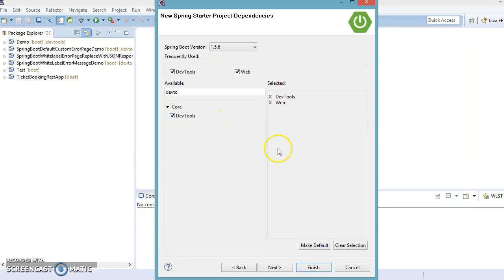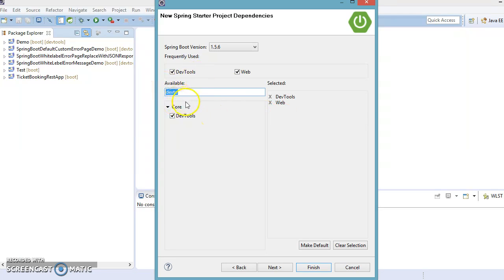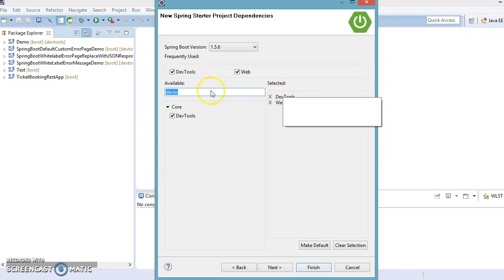The reason for Dev Tools is that if I make any changes in my source code, I don't want to restart the server manually. Dev Tools will take care of that — when you make any changes in source code, Dev Tools will restart the server automatically. That's the benefit of Dev Tools.